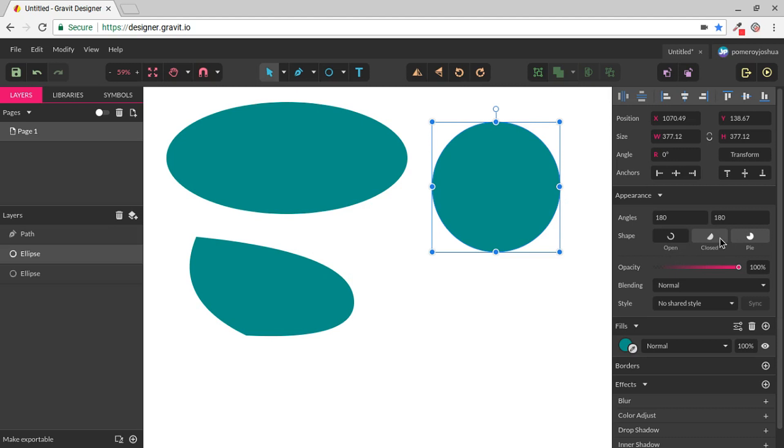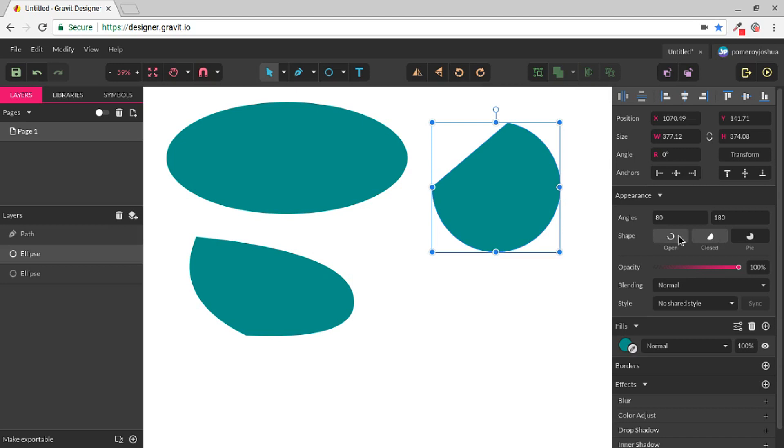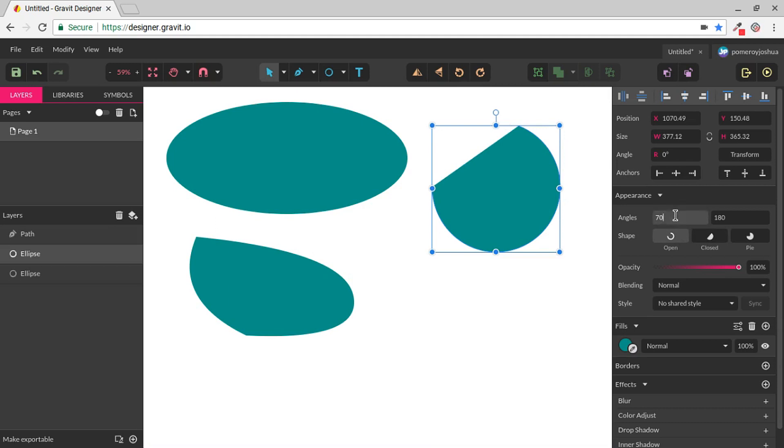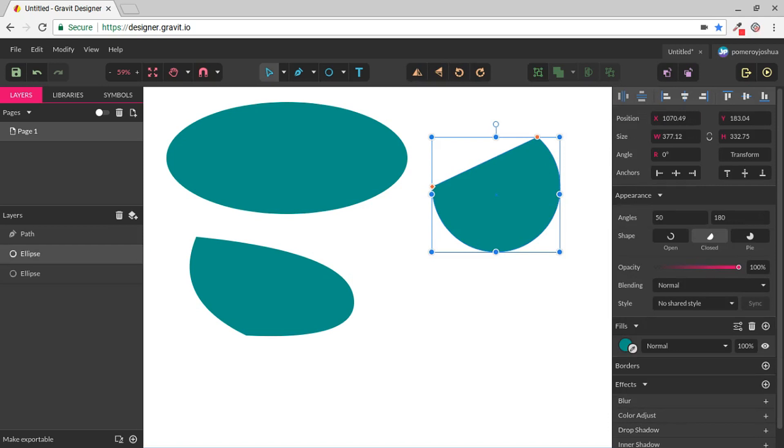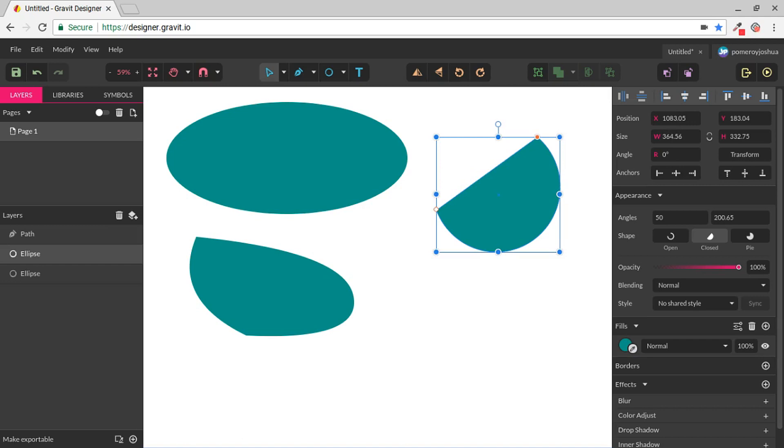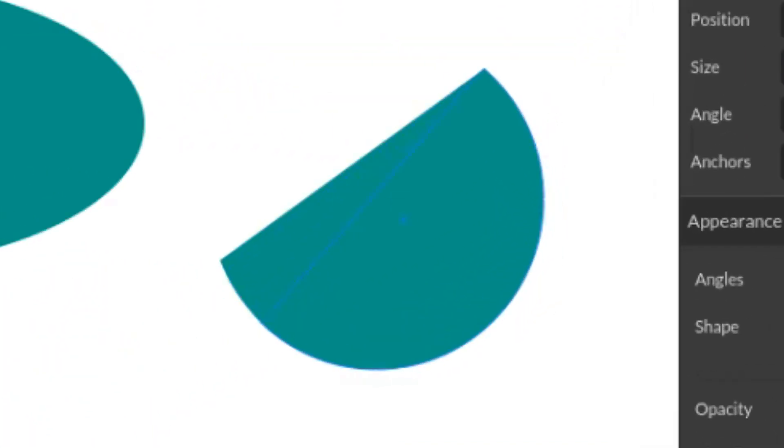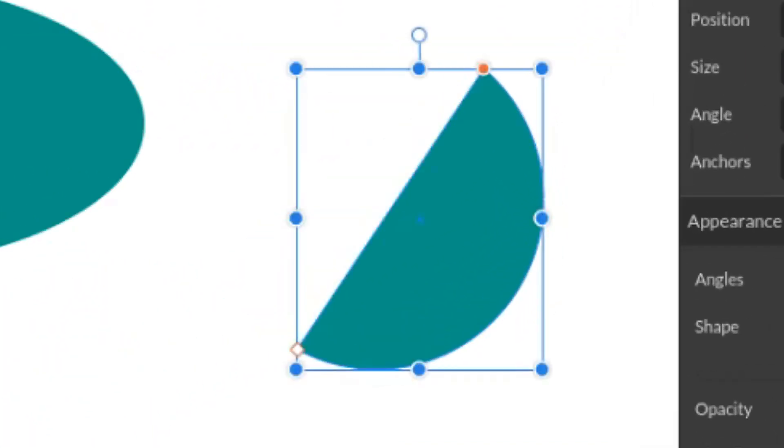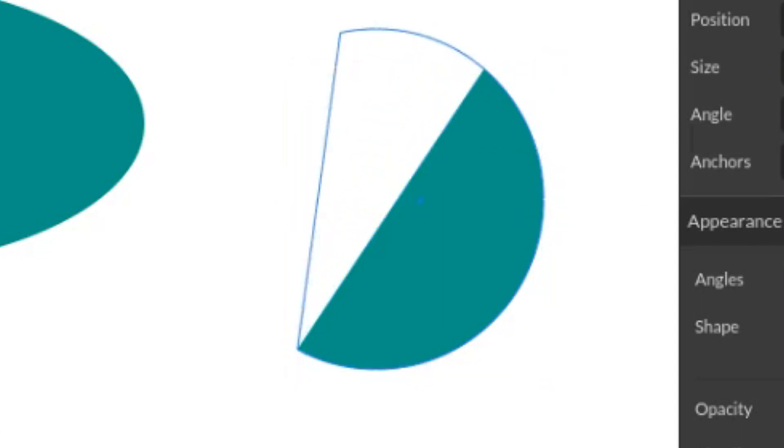You can see here we can change this to a pie, a closed semicircle, or an open semicircle. And we can change the angle by typing in here a specific number. If we use the Subselect tool on the ellipse shape or any of these Smart Shapes, you can see we have these little red or orange colored dots that give us the ability to change those angles on the canvas by clicking and dragging.